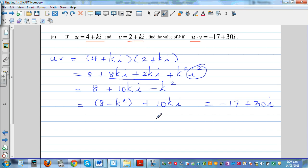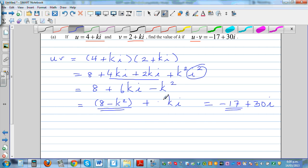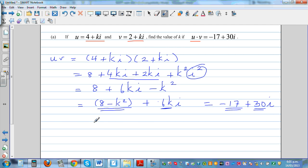Correcting the expansion: 4ki plus 2ki gives 6ki. Comparing imaginary parts: 6k equals 30, so k equals 5. Checking the real part: 8 minus k² equals 8 minus 25 equals minus 17, which matches. So k equals 5, confirmed by both comparisons.